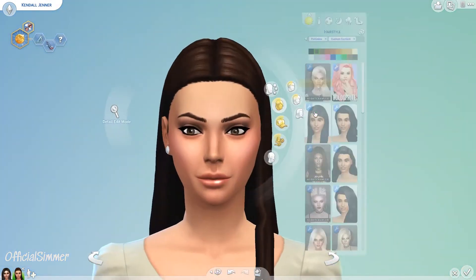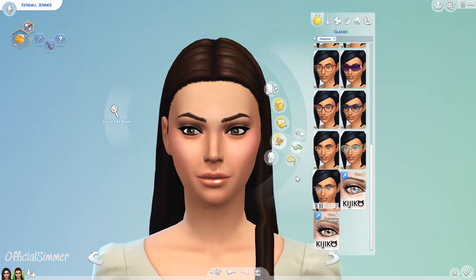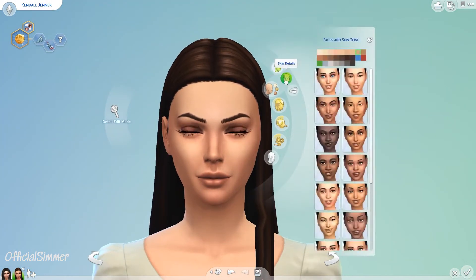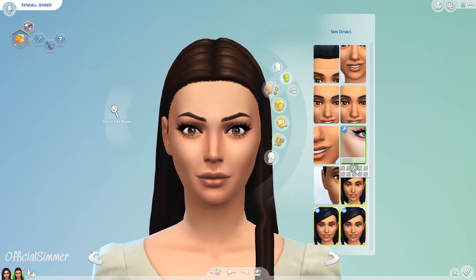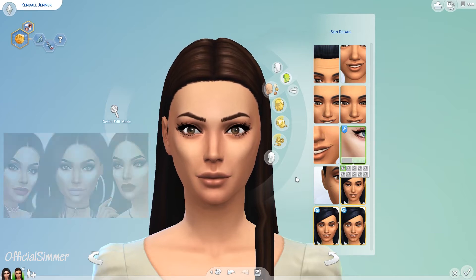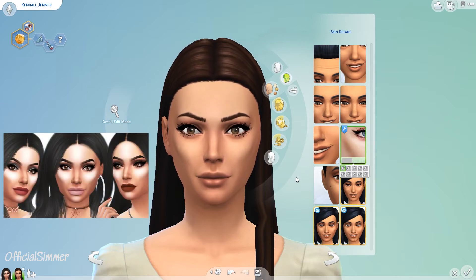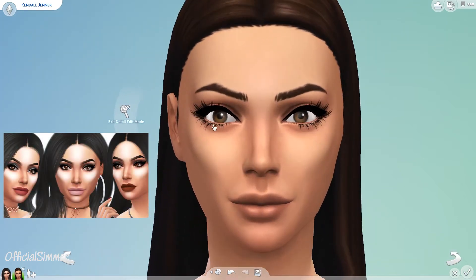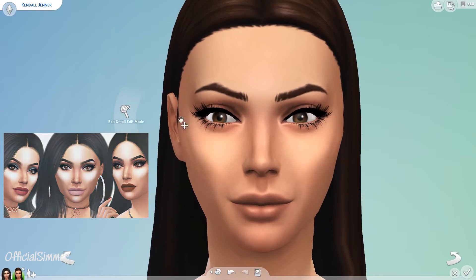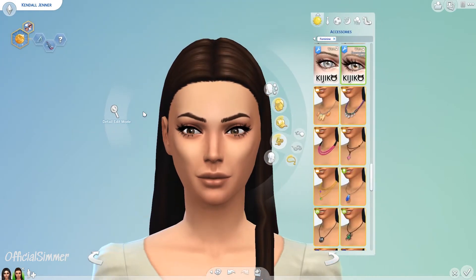Hi guys, welcome back to my channel for another Sims makeover. Today I'm doing a makeover on Kendall Jenner. If you've already seen my Kylie Jenner makeover — if not, the thumbnail will pop up on the screen — it was released on Monday so you can go check that out.